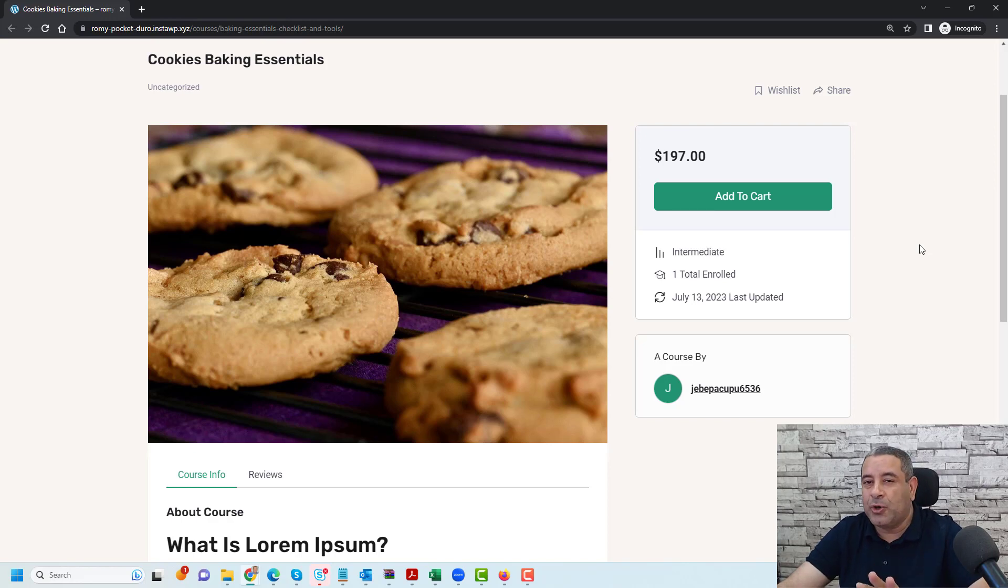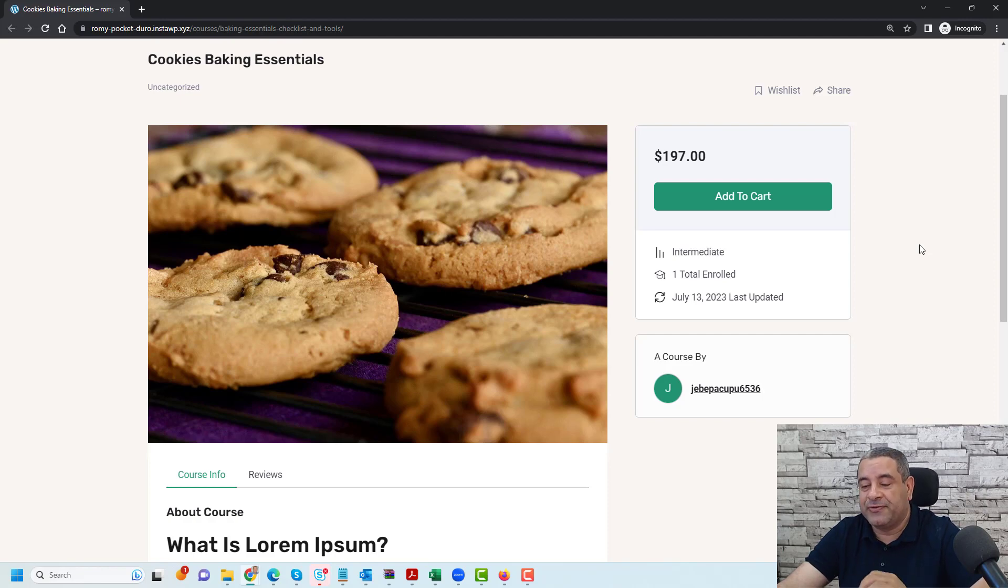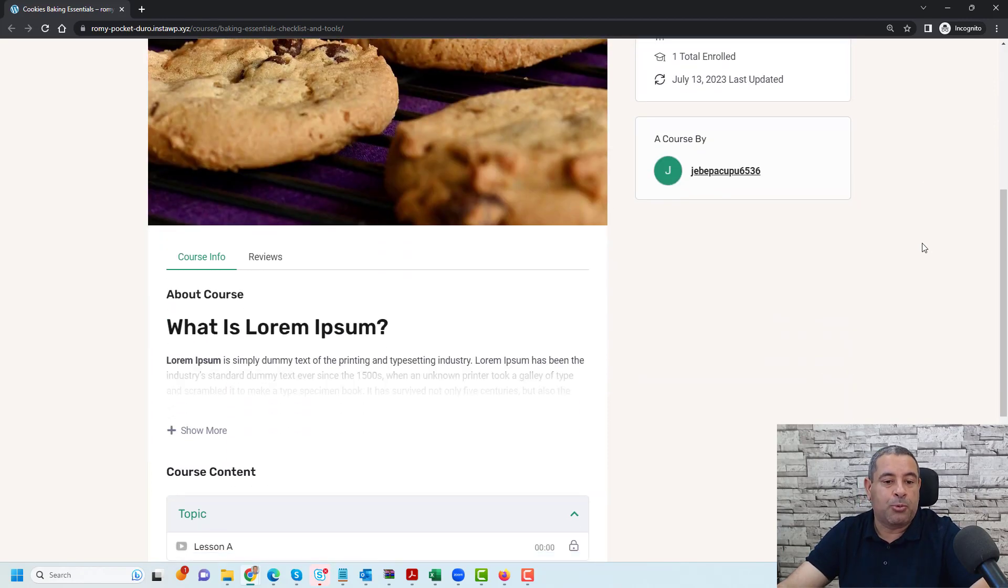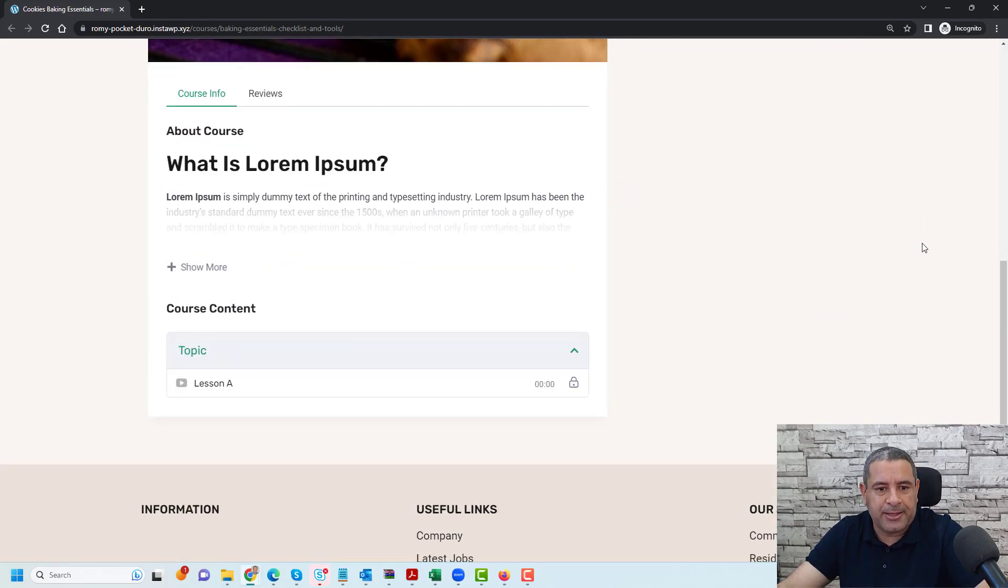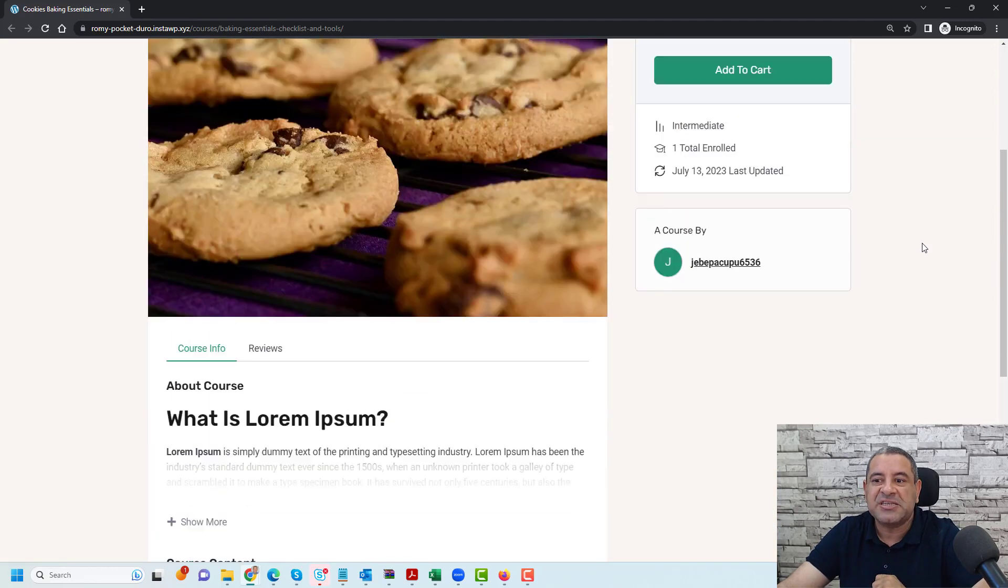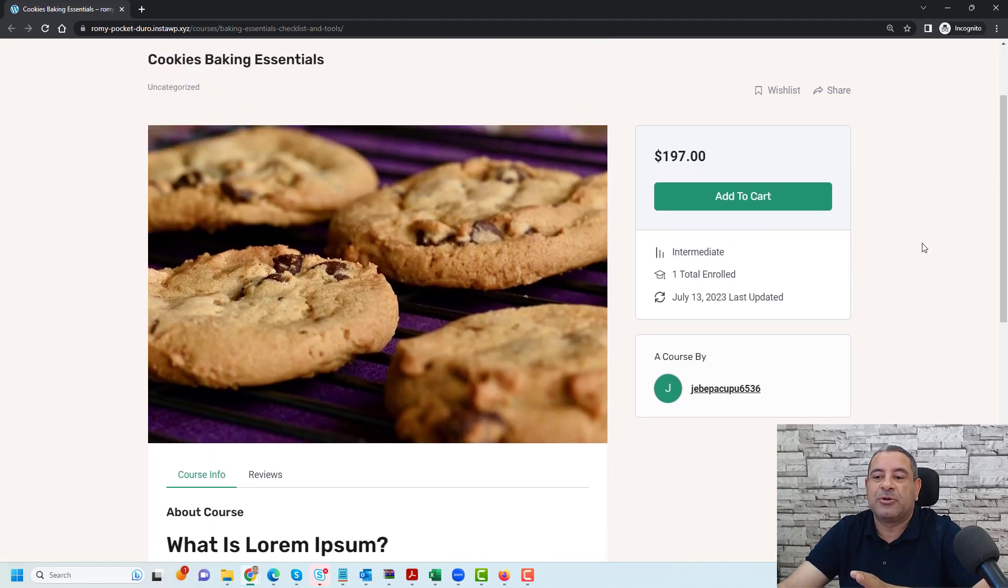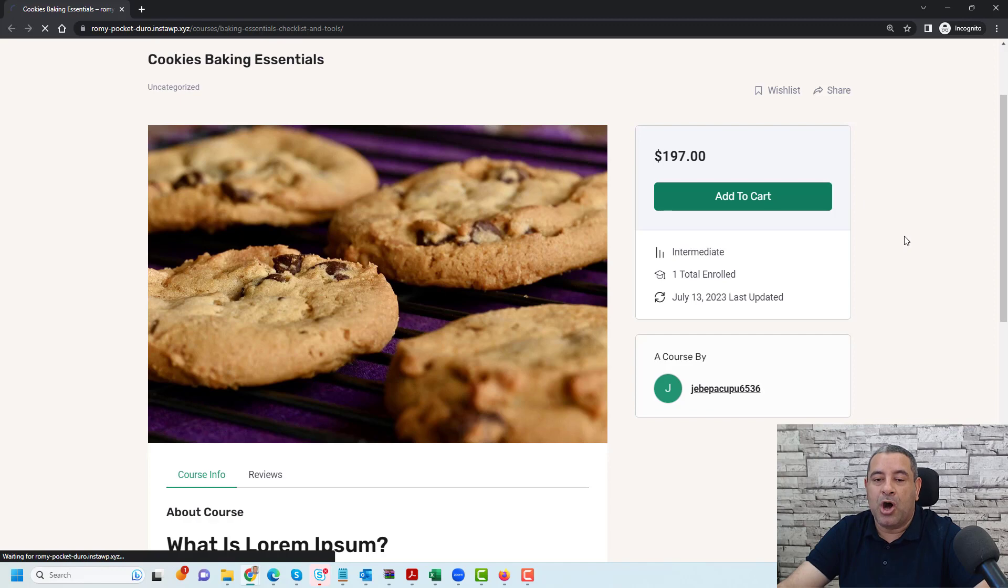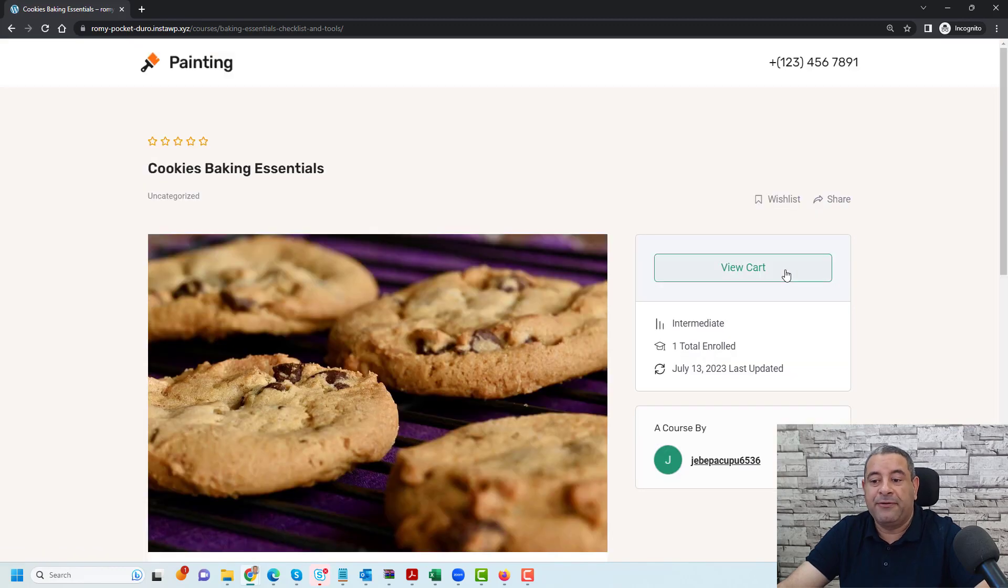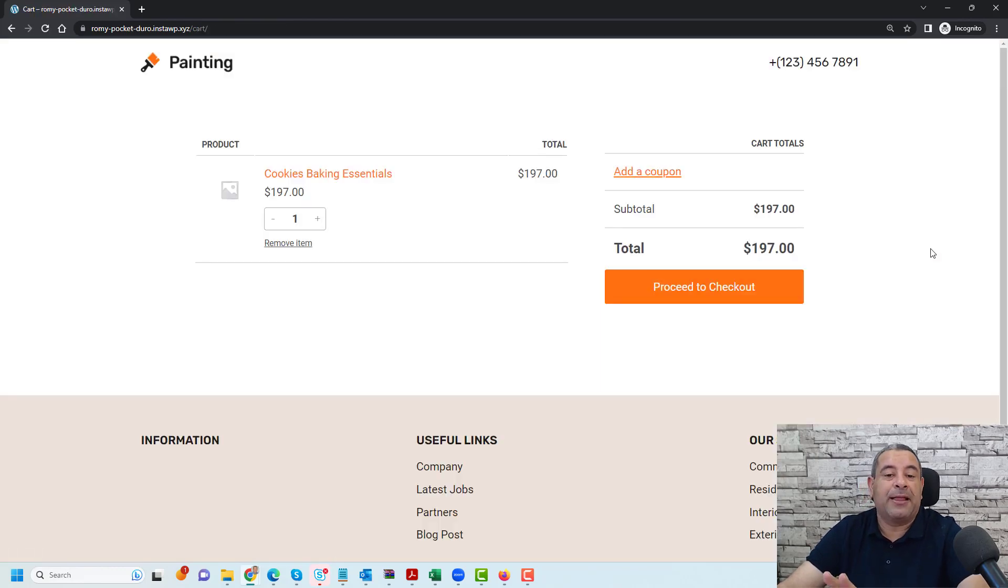Now let me show you first a demo of what we are going to build in this video. So this is a typical course page created with the styling of TutorLMS, and now when someone tries to buy this course they will just click add to cart and then view the cart.